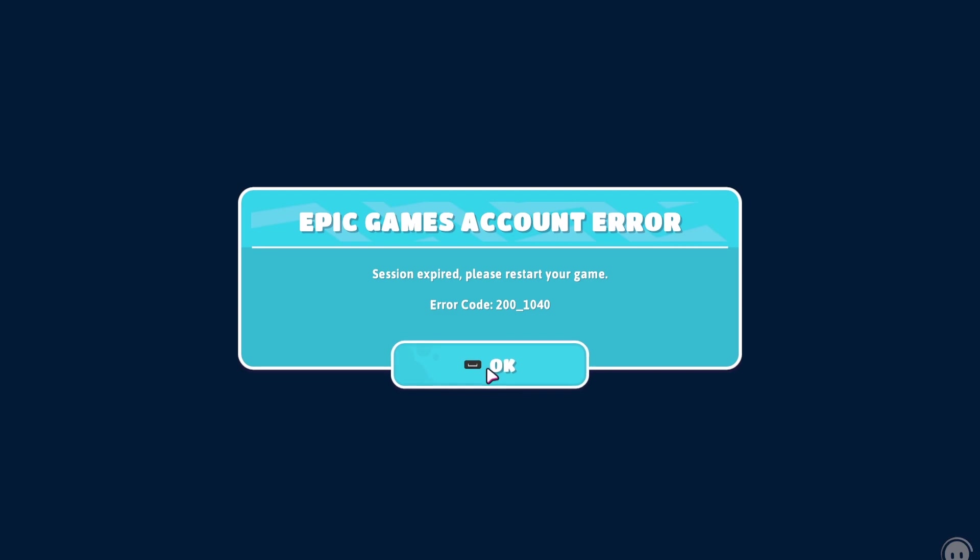As you can see I am trying to log in by pressing OK, but it's still not working. So let's get started.